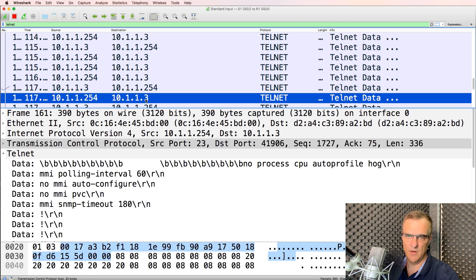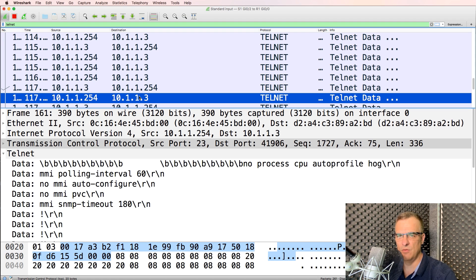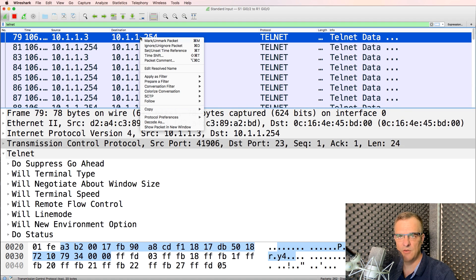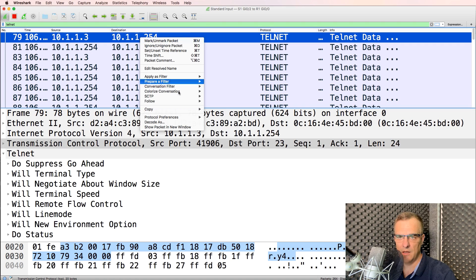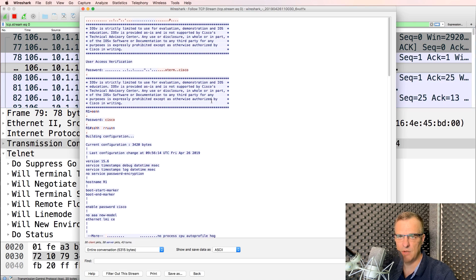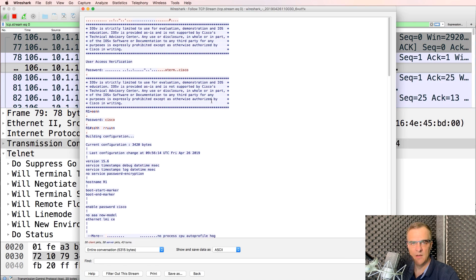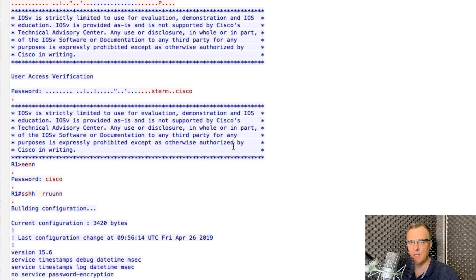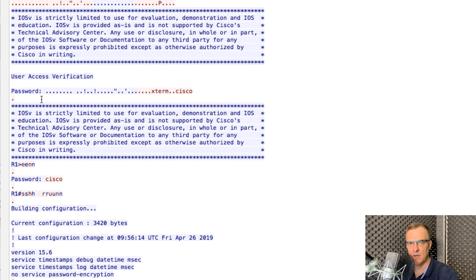Now that's okay, but it's not very easy to read that. So what I'm simply going to do is go to the first entry and right click and type follow TCP stream. And notice, there you go. You get all of that information in one screen.